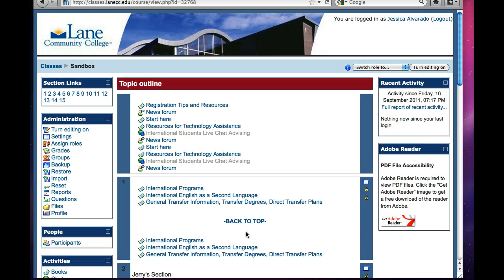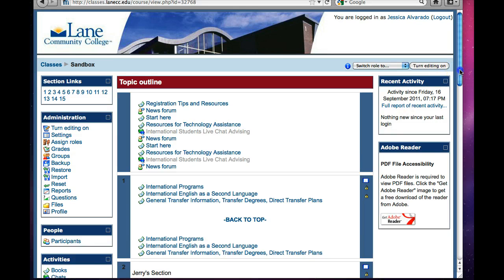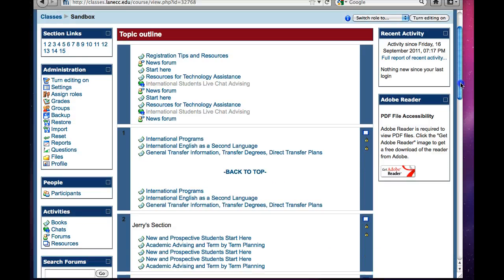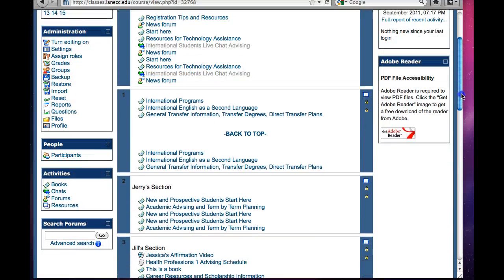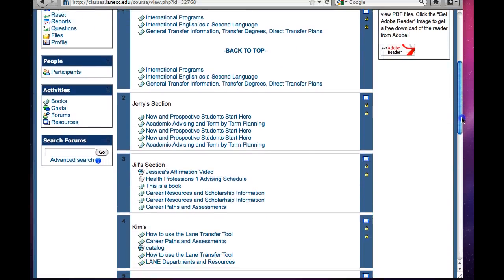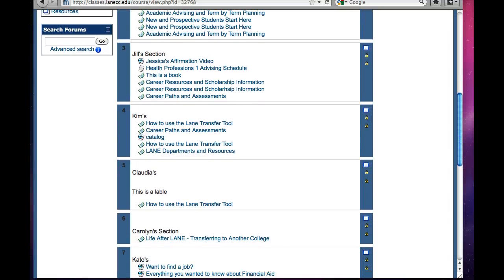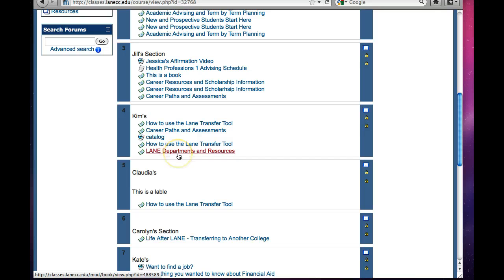And now look for the book that I have imported. So it was the lane, departments, and resources. The challenge is that I have to figure out where it landed. So it landed right here in section 4 under Kim's section.